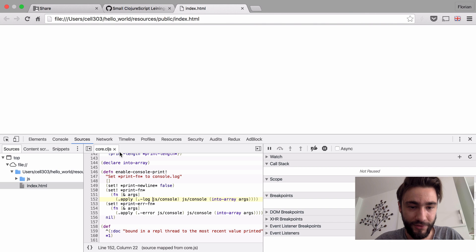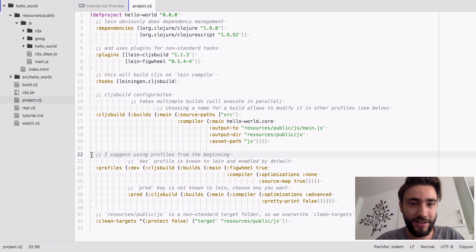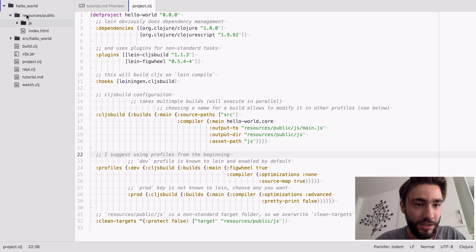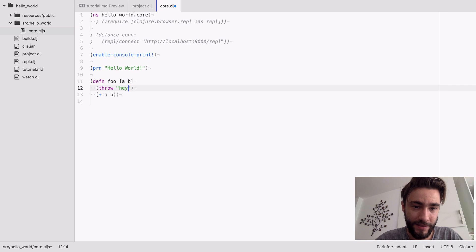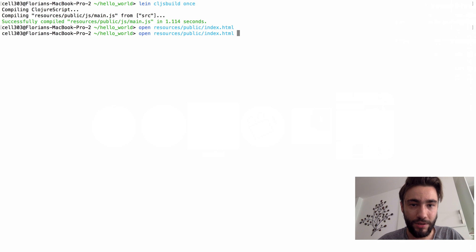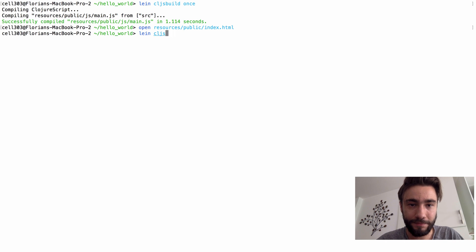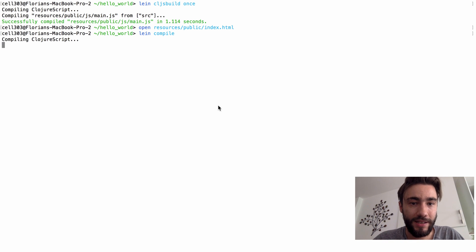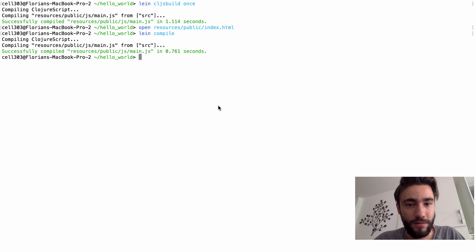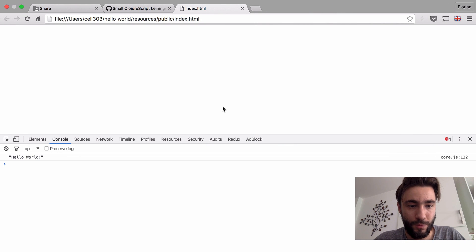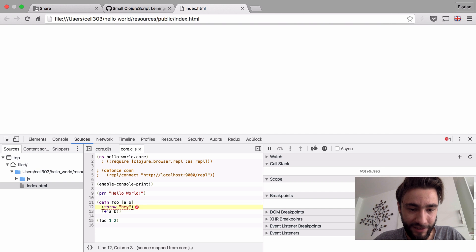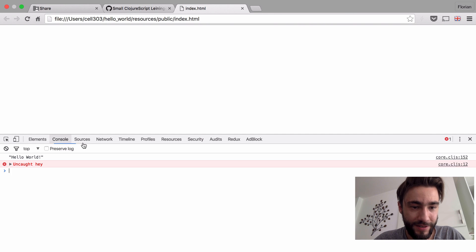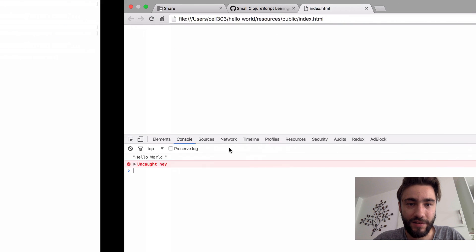With, well actually source maps don't work in this for logging, but let's just throw here, hey 212. And well, we have to build again. We can also call lein compile because of the hook. And now...